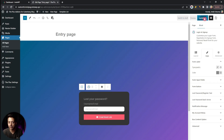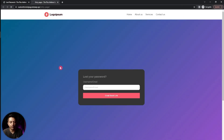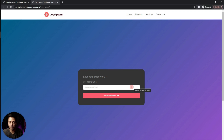Once everything is set up, click Update and refresh the front end. Now if we enter our username and email ID and click 'Email Reset Link', we receive a confirmation saying mail sent. We just need to use the link in the email to reset the login password. This is how easy it is to create a custom password recovery form using Plus Add-ons for Gutenberg.